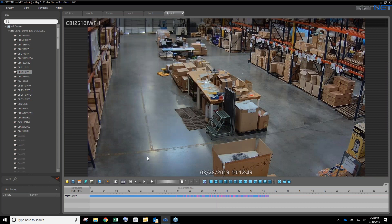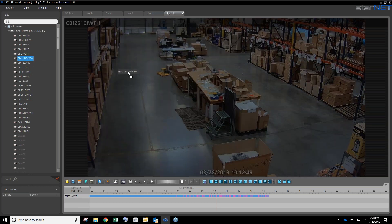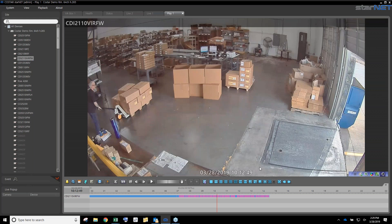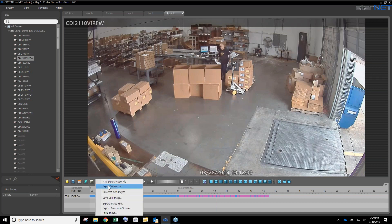Those are some of the tools available for searching. The simplification of getting to the image, getting what you want, and getting out is really the theme. We don't want anybody to struggle to find video. Once you find it, putting it into a clip is even easier. Let's go back to the warehouse view where we had some action — let's take a clip of this guy moving the forklift pallet to turn over to the police department. You simply hit Export, then Export Video File.